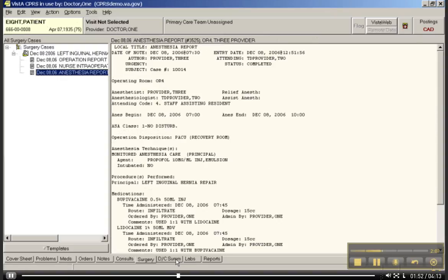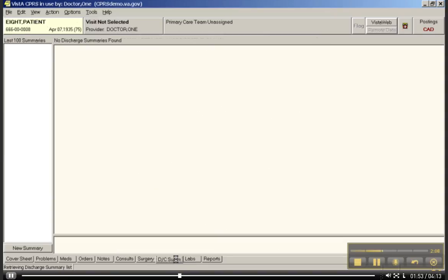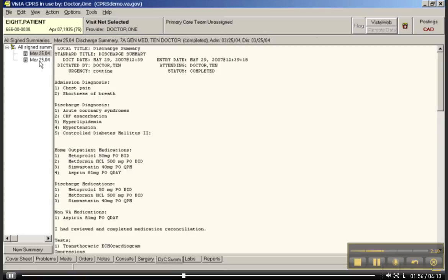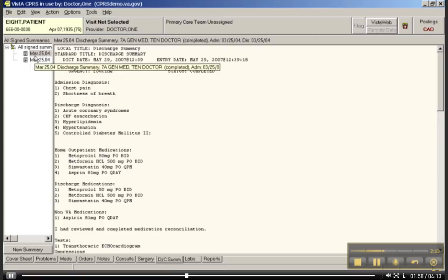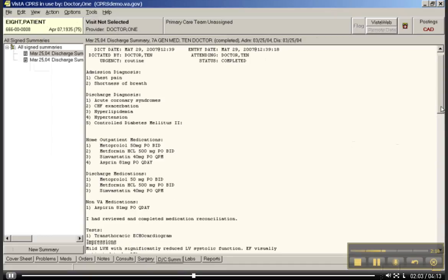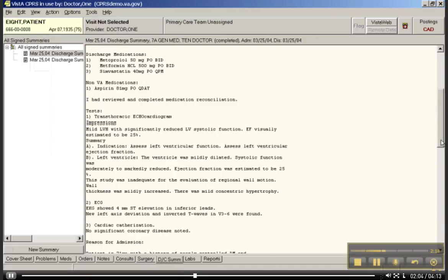If we go down to discharge summary, you can see that he has a discharge summary dated March 25th. And again, you can just look down and see the actual discharge summary associated with that particular visit and discharge.